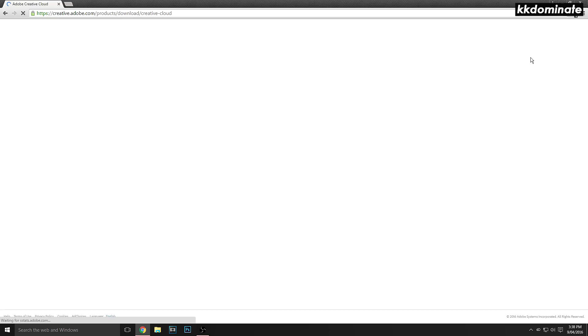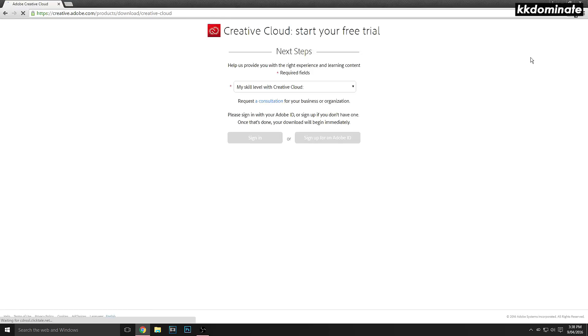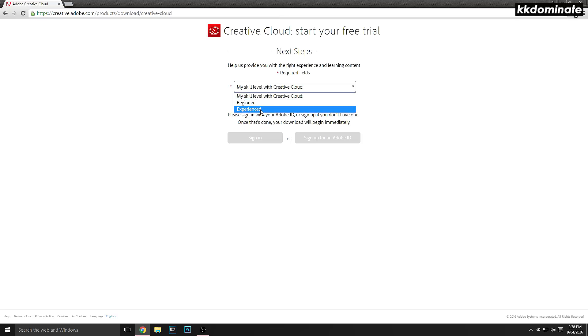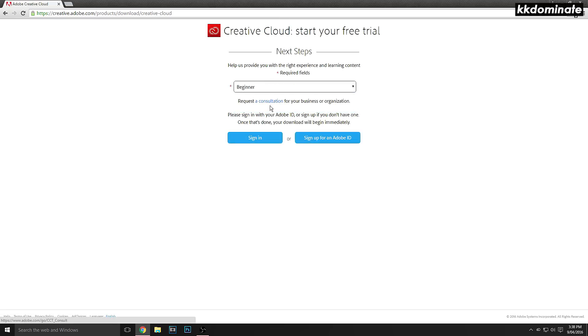Once you click the download button, it will redirect you to a screen asking you to sign up or sign in. If you already have an Adobe account, make sure to sign in. If you don't, just sign up. Once you've created the account, verify it to make sure you can access it.